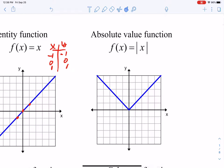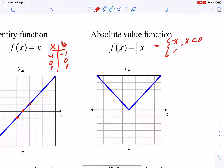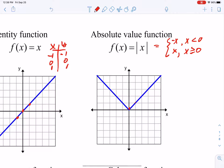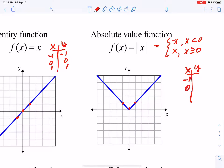Then we have our absolute value function. It can also be written as a piecewise function, which is helpful if you take calculus. It would be −x when x is less than 0, and x when x is greater than or equal to 0. If we plugged in negative 1, 0, and positive 1, you could see where those three points come. You want to be able to graph these parent functions with at least three points of accuracy.